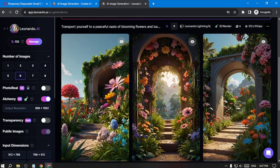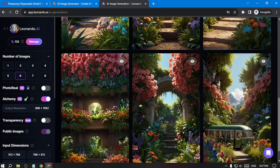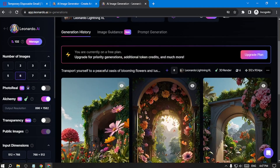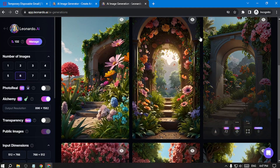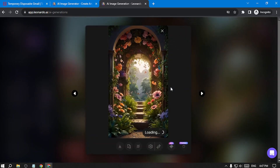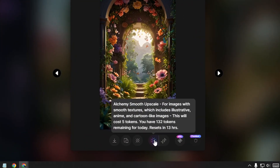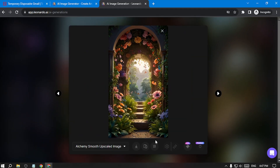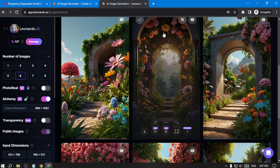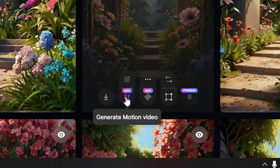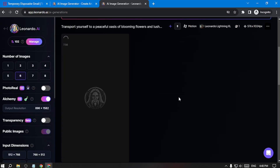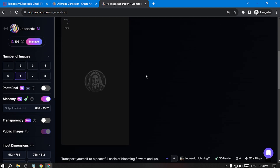Our images are generating. Now you can see our images are ready. From these six images I'll choose the best three because I want to make three shots. I'll go with this one — click the image, and at the bottom you can see 'Alchemy Smooth Upscale.' I'll click that to upscale the image. After that I'll click the cross, then click 'Generate Motion Video,' and then click generate.